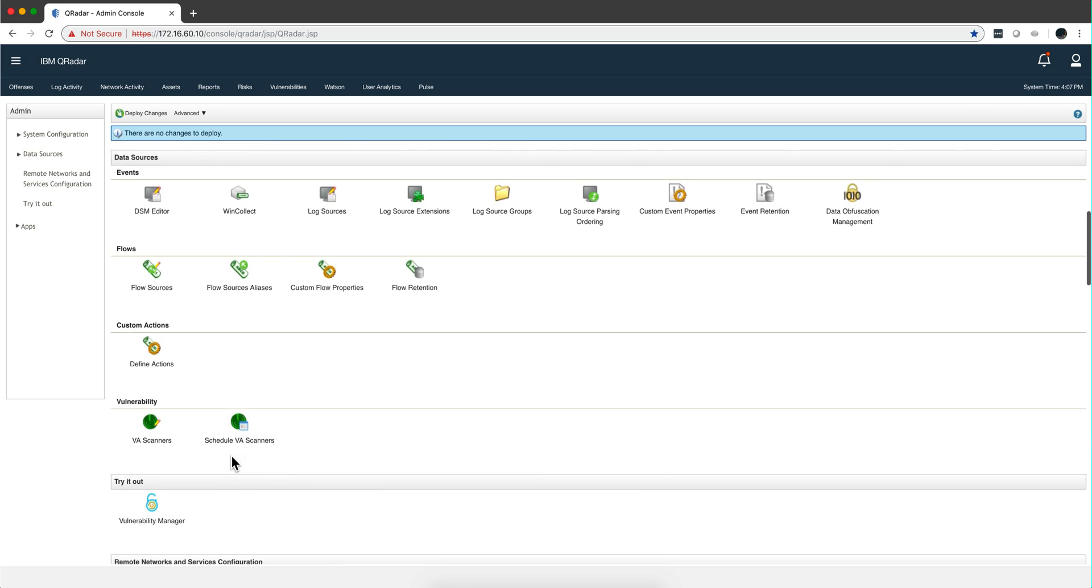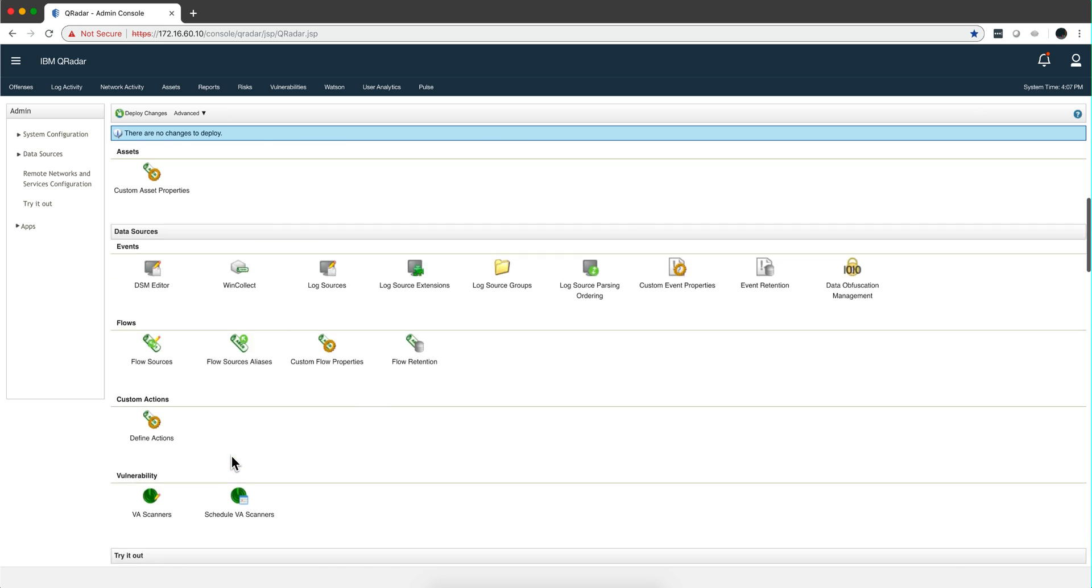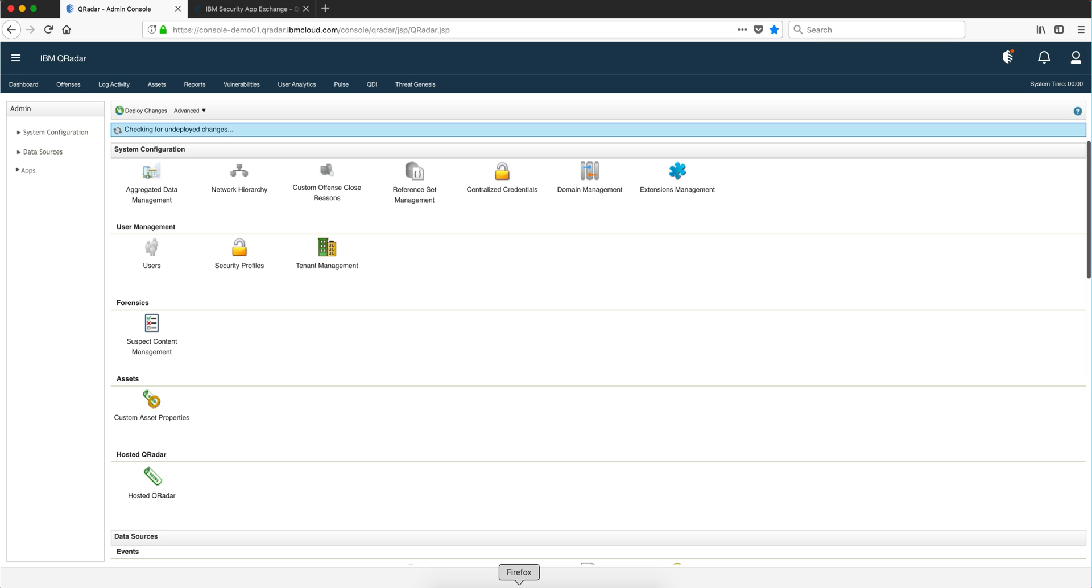You're going to definitely see more icons in here than what you'll see in QRock. Let's actually see QRock. And here's QRock.